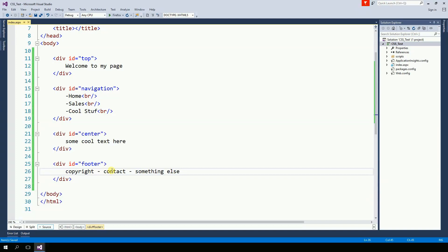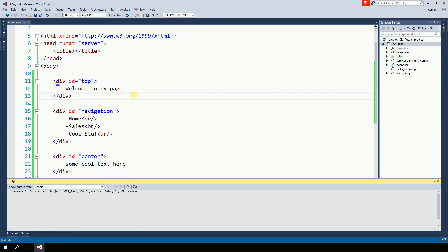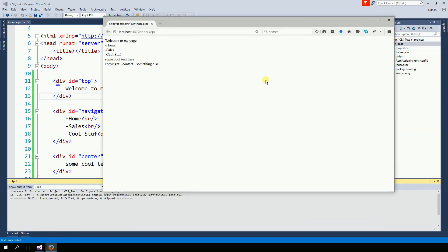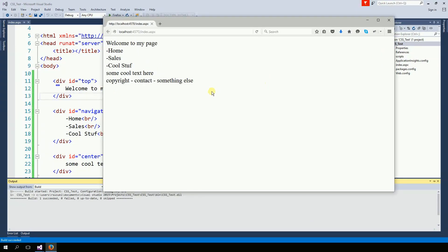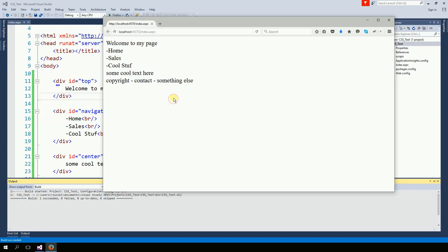So very simple web page, nothing complicated right here. Let's run this page. And here is what we have. So everything is there, but it doesn't look very cool for now.